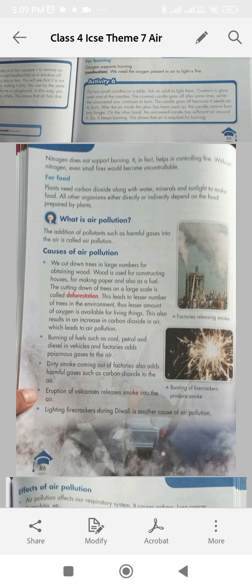Nitrogen does not support burning. In fact, it helps in controlling fire. Without nitrogen, even small fires would become uncontrollable.